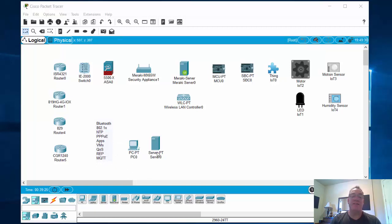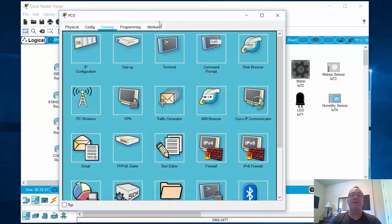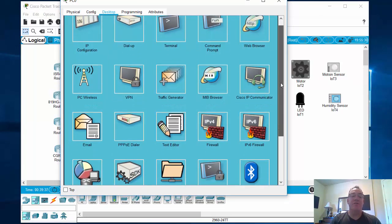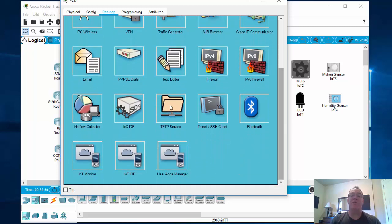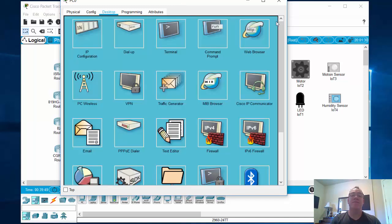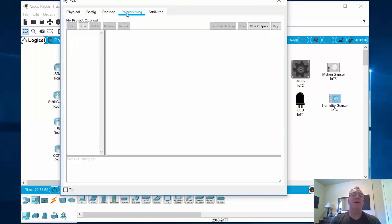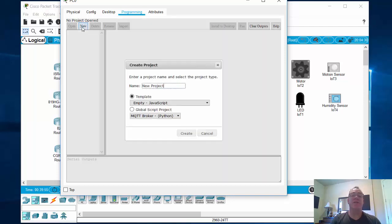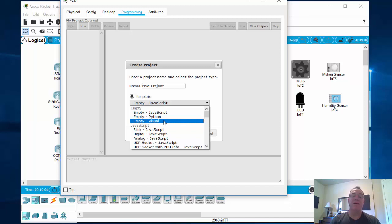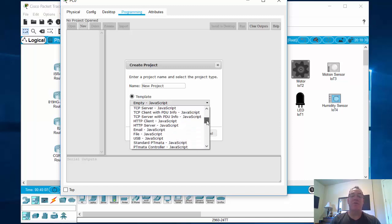Of course, we still have the PC and the server. Let's look at what's inside the PC and the server now. If I open up the PC, you can see some of these applications — you may have seen some before. With the text editor, you can import files right into it, which is pretty neat. And there's a programming tab here where you can actually write your own programs. If I click New, you can create your own scripts in JavaScript, Python, or Visual, which is like Blockly. There are also sample scripts that you can work from.